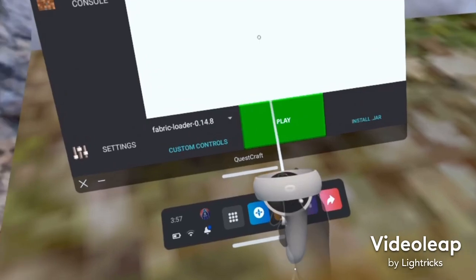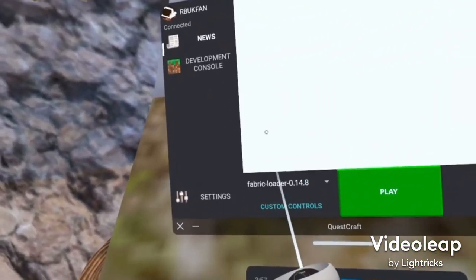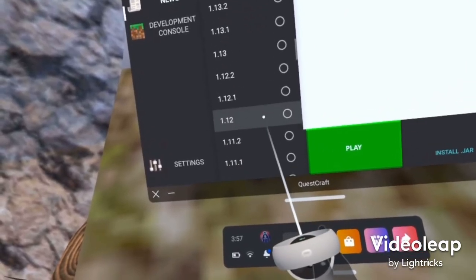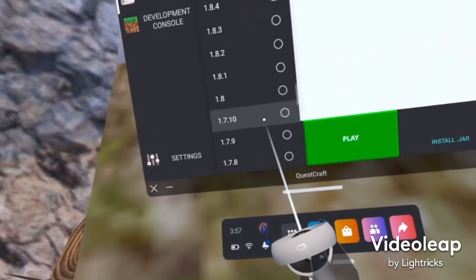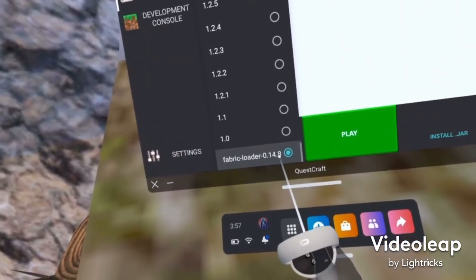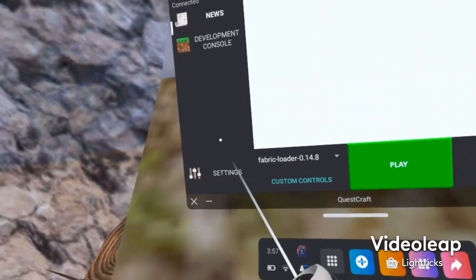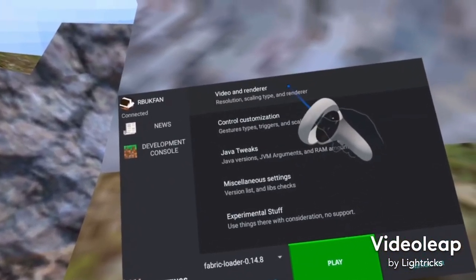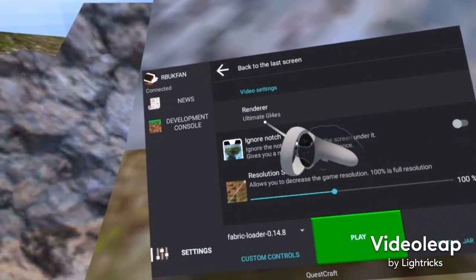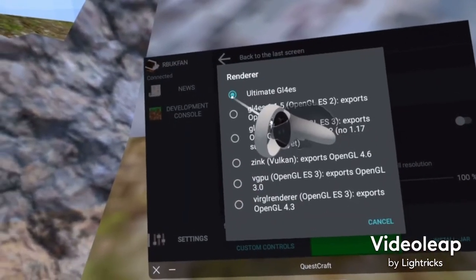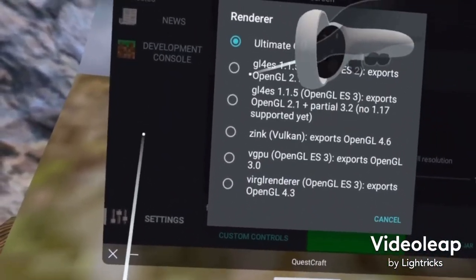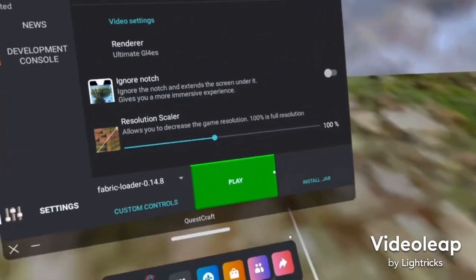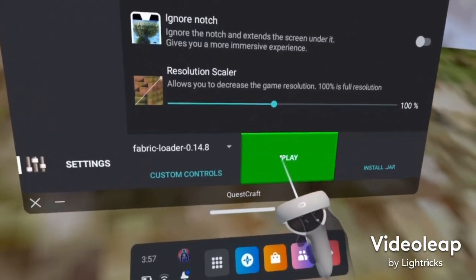Before you click Play, you have to make sure that you go on this, scroll all the way down, and click Fabric Loader. Make sure it's on that. Then go to Settings, Video and Render, and then Renderer. Just click whatever it's already on — click it again — and then it should be good. Then you're ready to start playing.